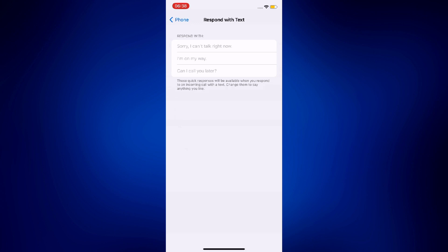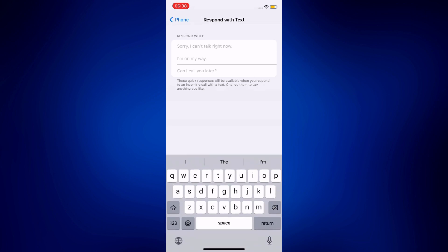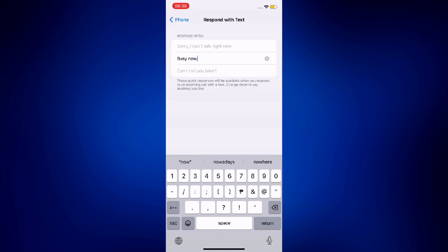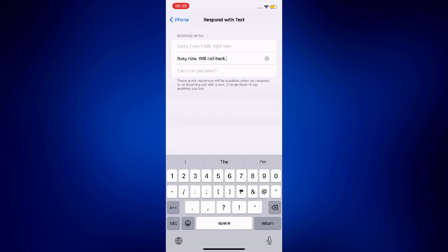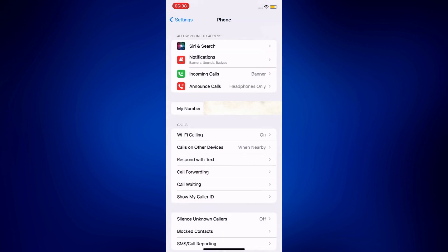If none of these things appeal to you or if none of these match your character, don't worry because you can actually customize them. To customize them, all you have to do is tap on one of the text messages and actually change it to something that you prefer, like what I'm doing on my screen right now. You may also change the others, but if you're already satisfied with just changing one item, then by all means you may now go back to your home screen.